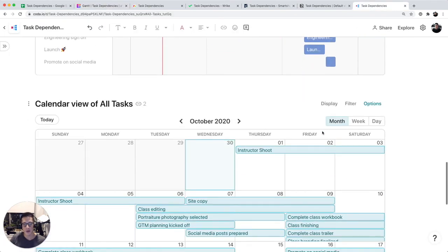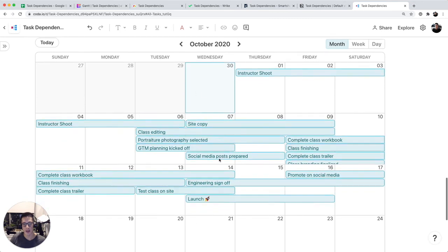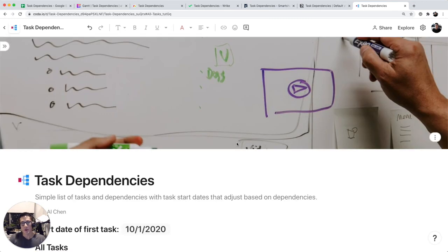Then finally, you can also view the same data. They're all connected as a calendar. So that is a summary of how to do task dependencies across various different platforms.